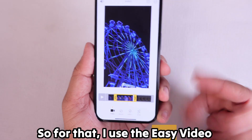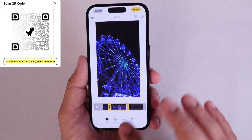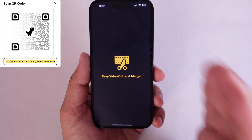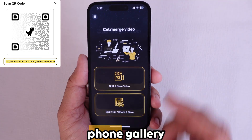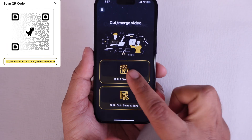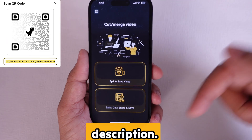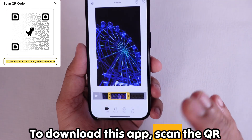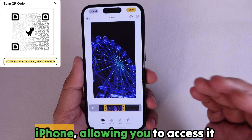For that, I use the Easy Video Cutter and Merger app, available on the Apple App Store. We can split and save video — whether with an already recorded video stored on your phone gallery or with a new recording. For more guidance, see the above video guide and the link in the video description. To download this app, scan the QR code displayed on this video screen with your iPhone, allowing you to access it directly in the App Store.